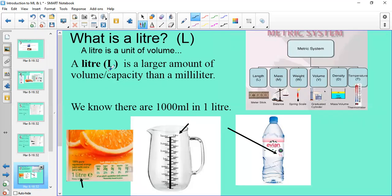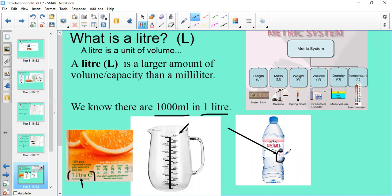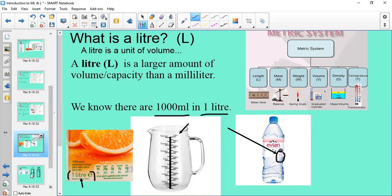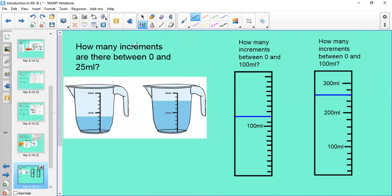A litre is a larger unit of volume than a millilitre — much bigger — and there are 1000 millilitres in one litre. A carton of orange juice is typically measured in litres. A measuring jug filled right to the top equals one litre, and you can also get plastic and reusable water bottles in litres. A one-litre reusable bottle is much better for the environment.